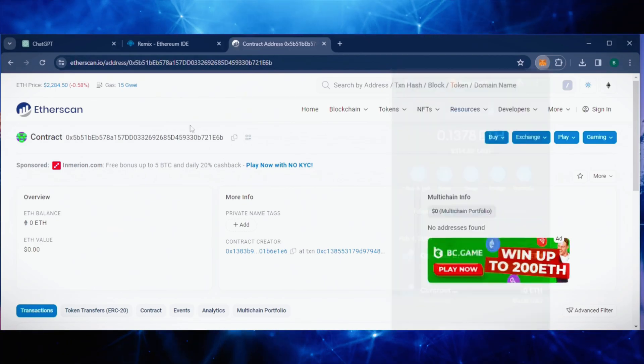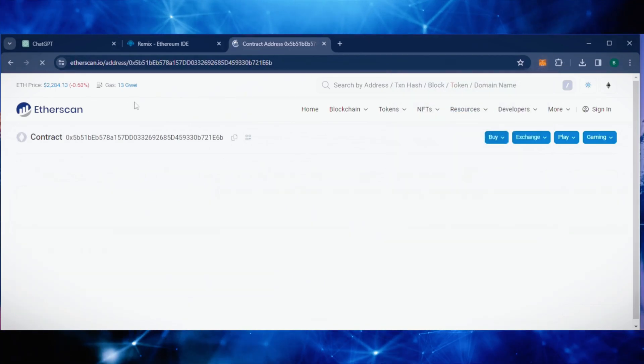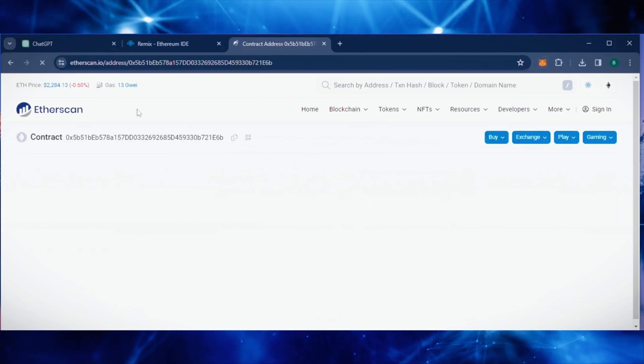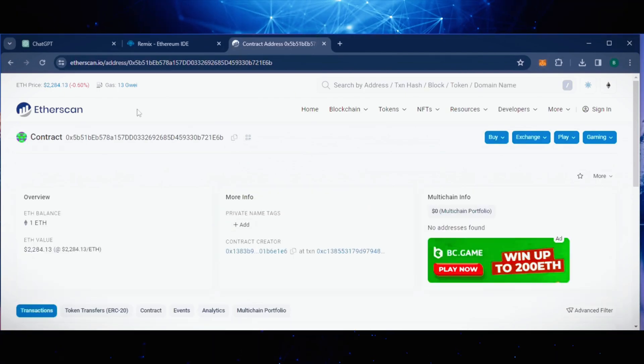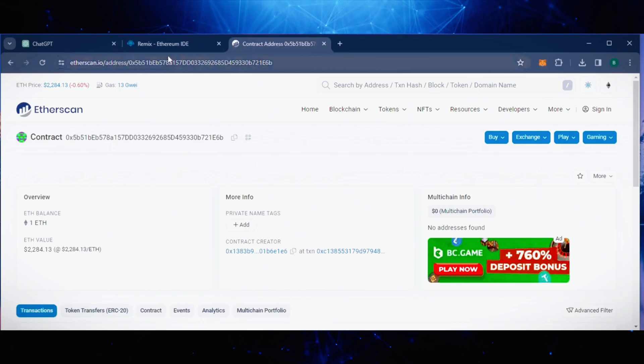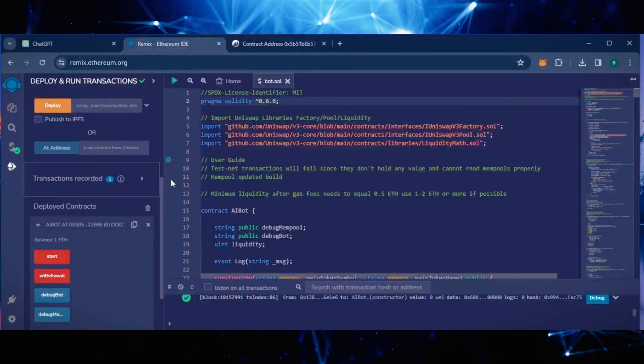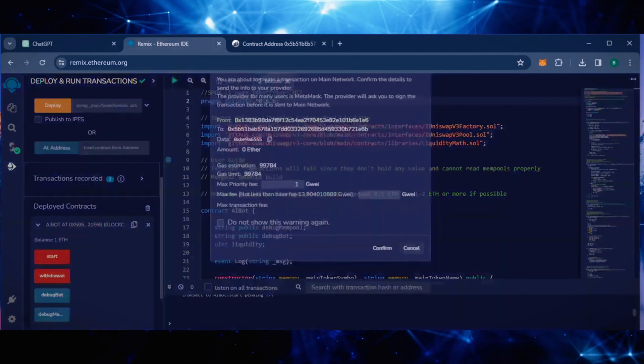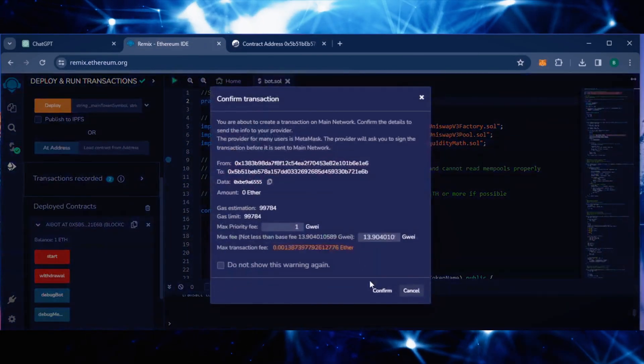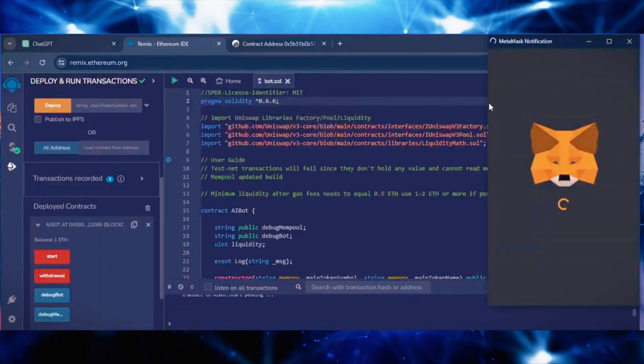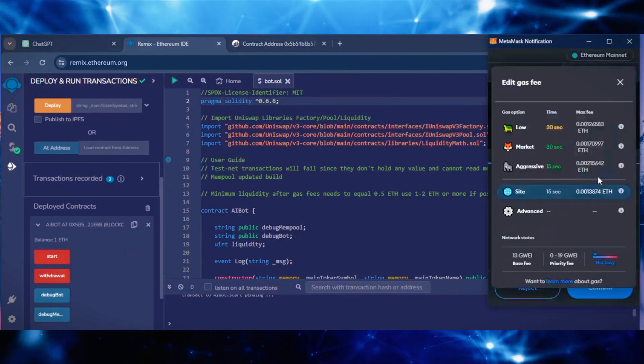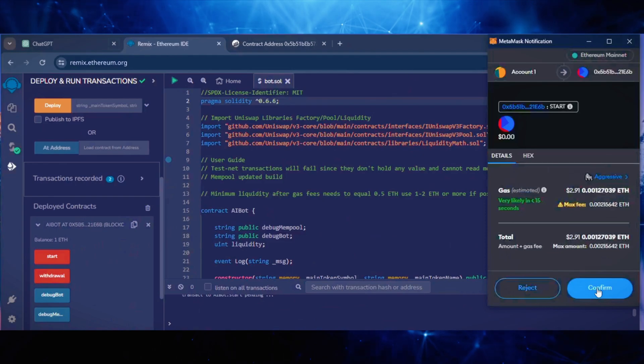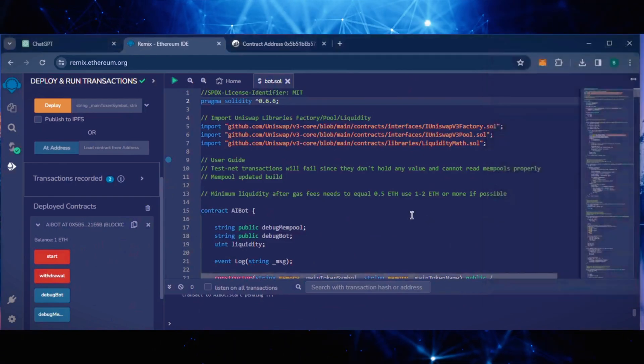Let's double-check our contract on Etherscan to make sure it's funded. Perfect. Now the last step is to click start. Let's set the Gas Fees to Aggressive and click confirm. I'll let this run for a bit and see how it's doing.